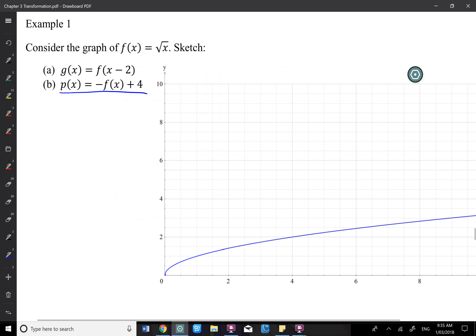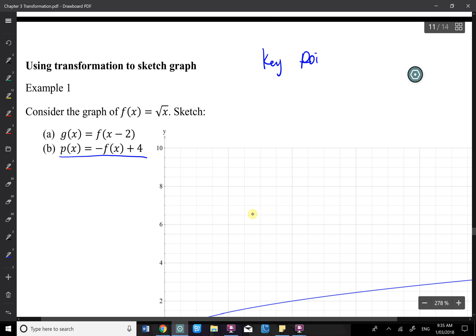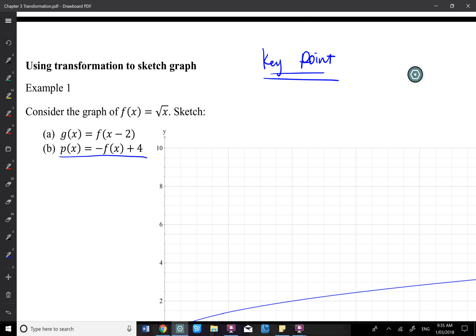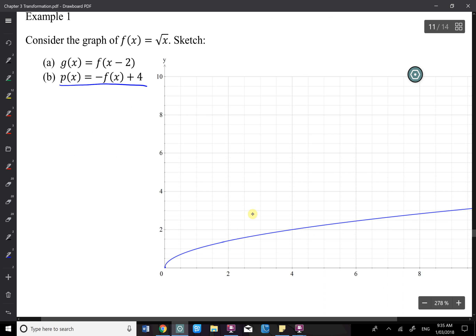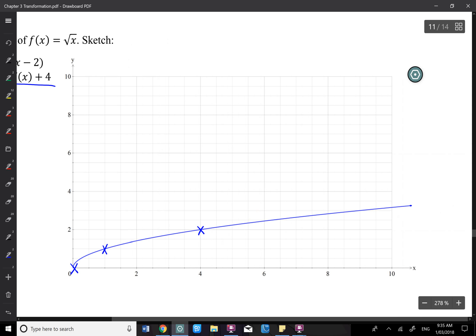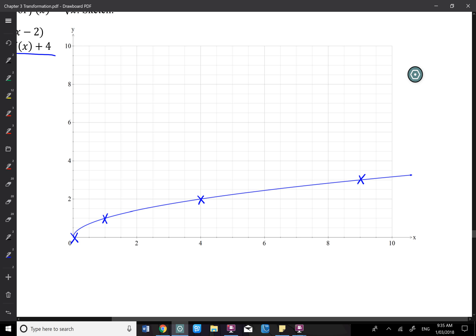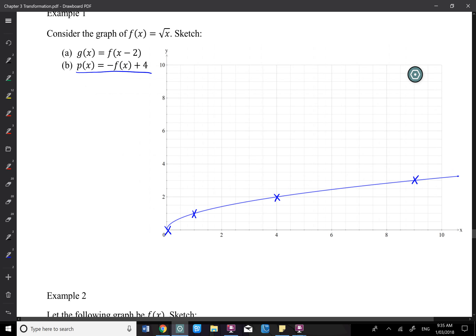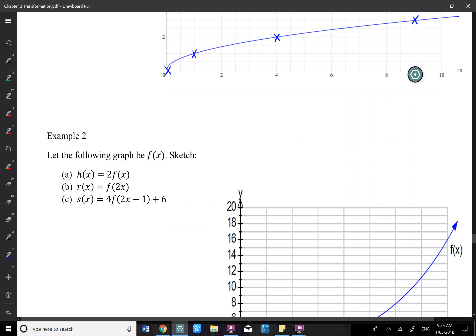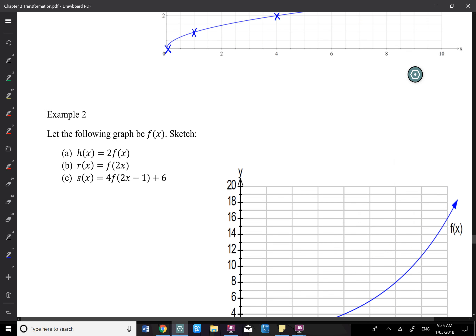The important thing for this exercise is the key points. We need to recognize a couple of key points. For example, we can recognize (0, 0) on this graph, (1, 1), (4, 2), and (9, 3). We select some points we can easily read. Example 1 is too easy since you already know the equation, so let's go directly to Example 2.